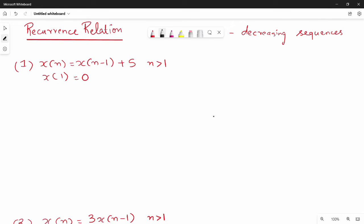Hi friends. This video is a continuation of the previous one on Anna University 2019 semester. We are looking at the subdivision question of 13 marks on decreasing sequences and recurrence relations. A decreasing sequence uses n minus 1, n minus 2, n minus 3 — the next value is obtained by subtracting from the current one. We have 3 decreasing sequence problems to solve.